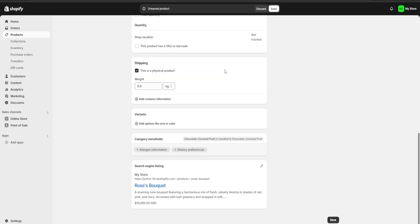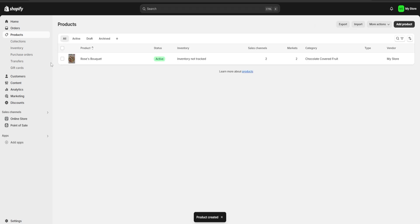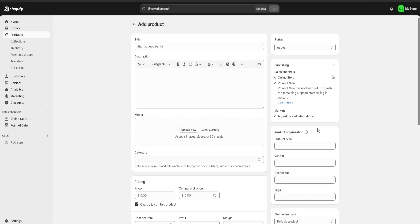Once we're finished filling in our first product, we click 'Save' and as you can see our first product has been created. Now I'm going to click 'Add product' and keep adding all the products that are going to be on my website. I'll be back once I'm finished.